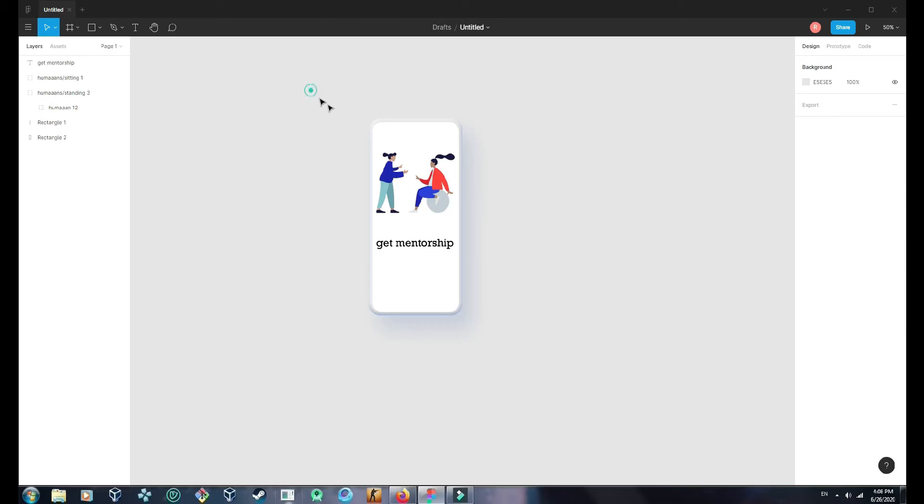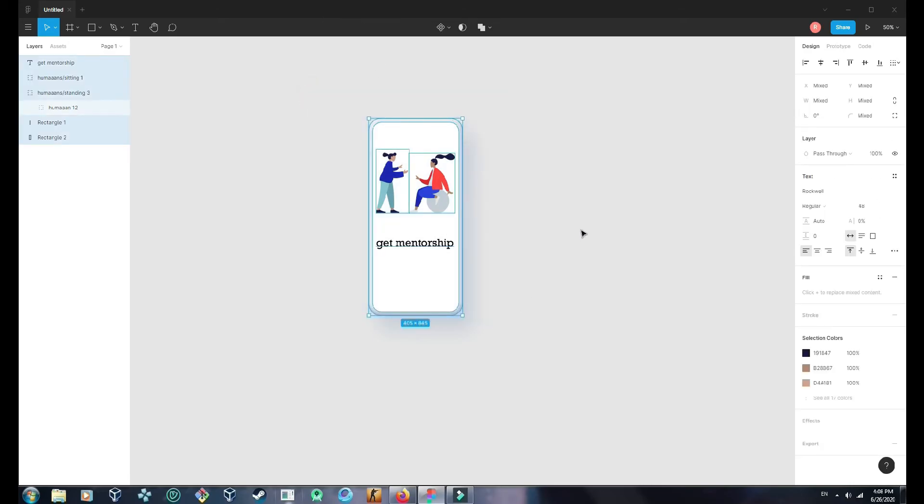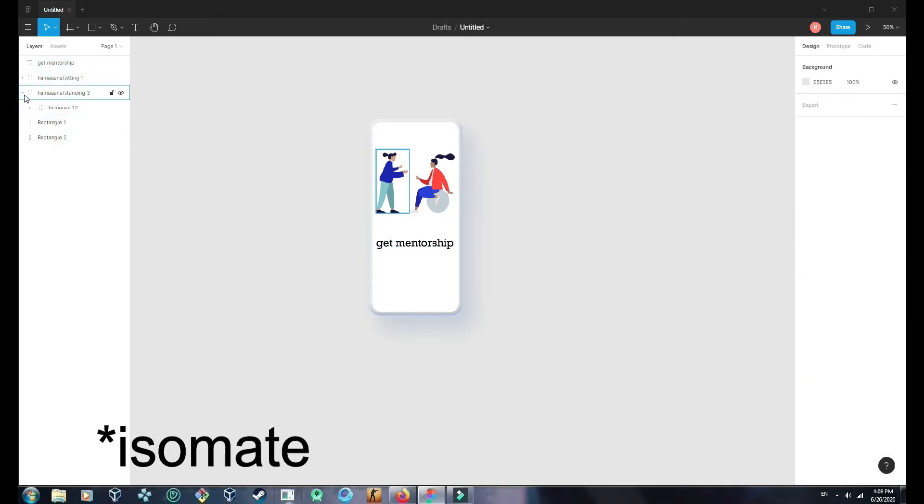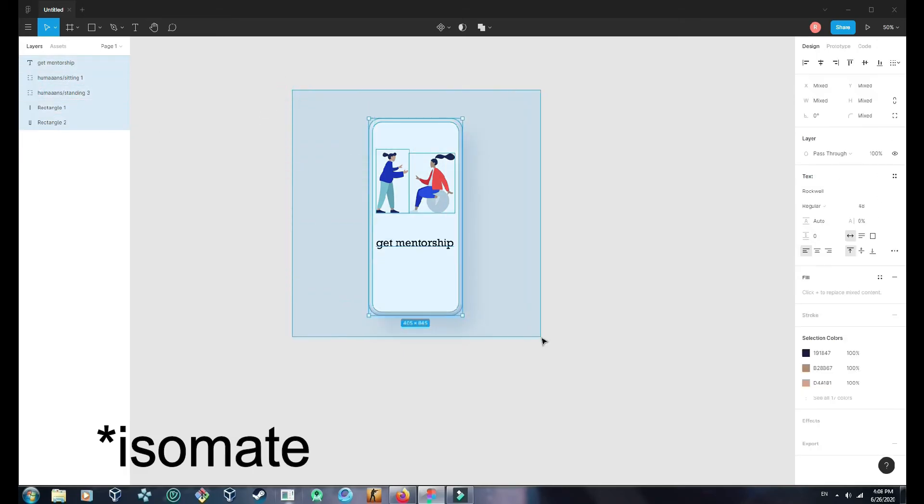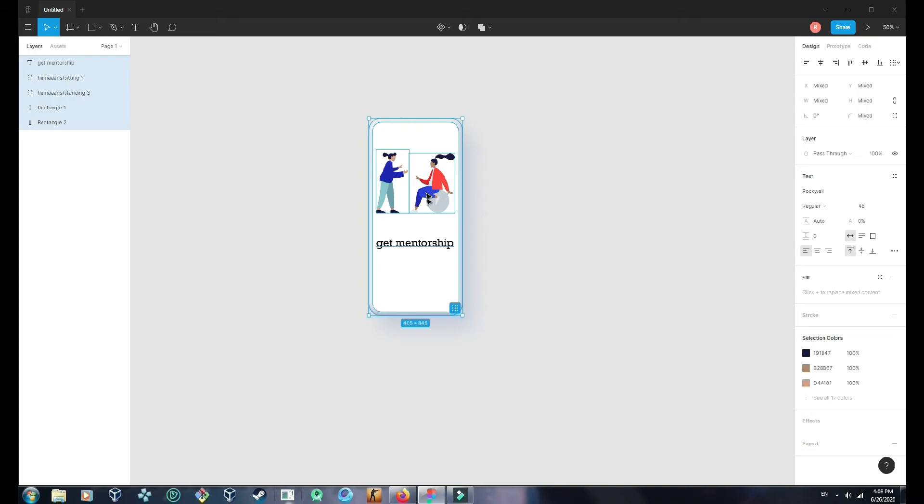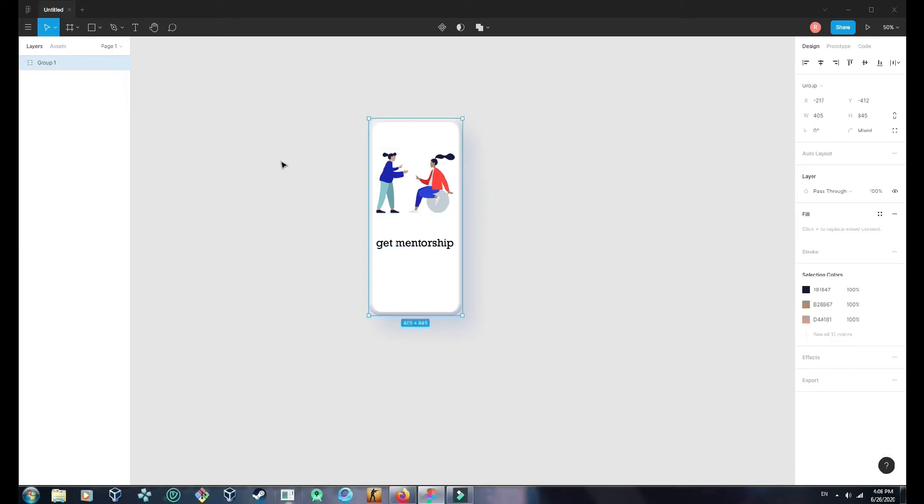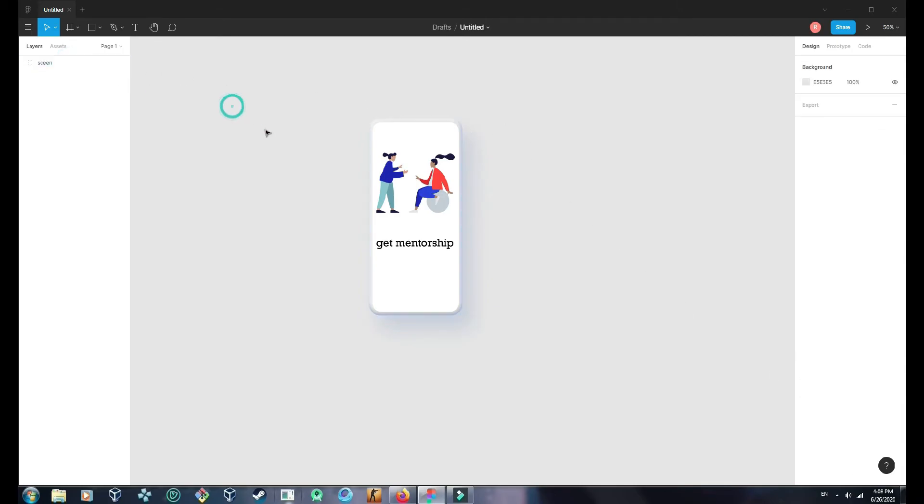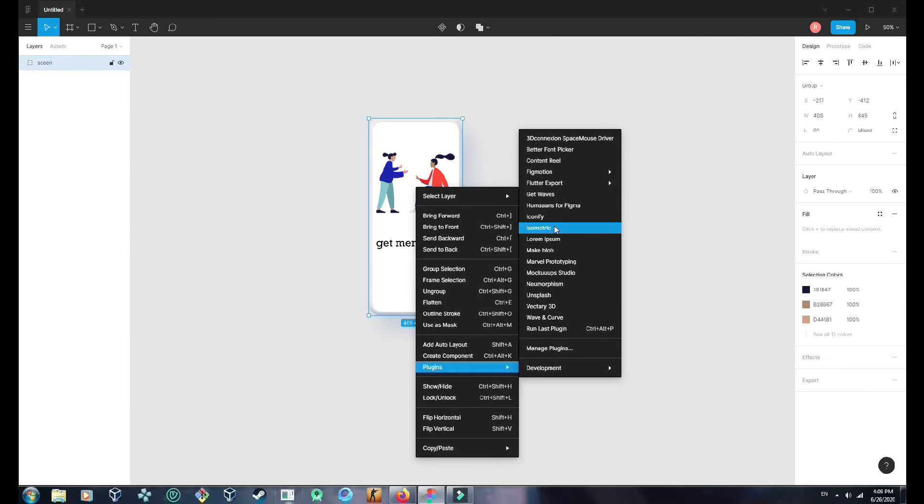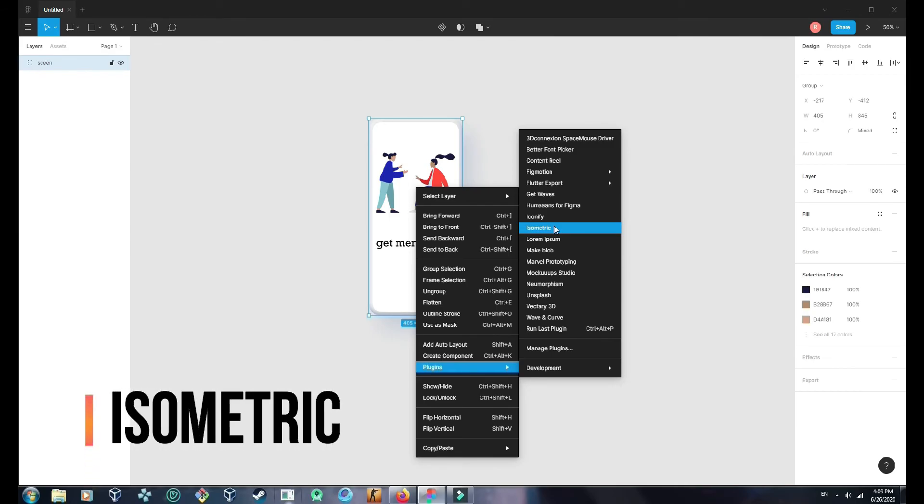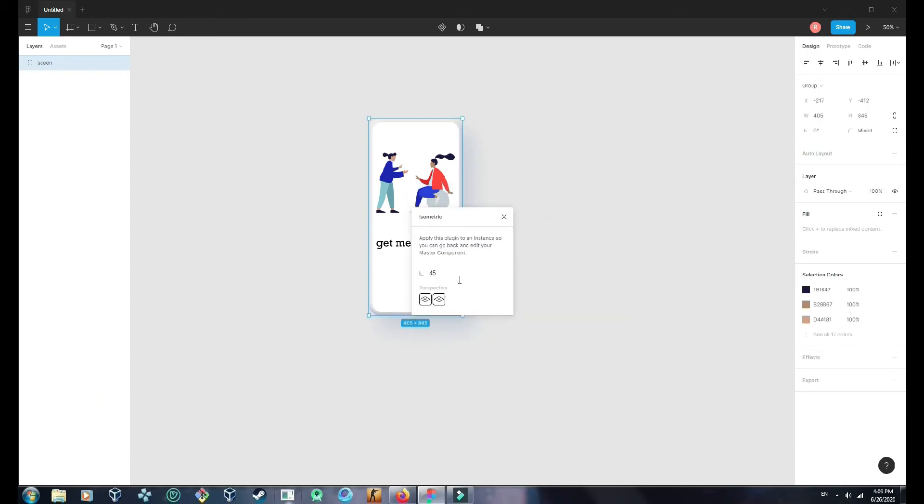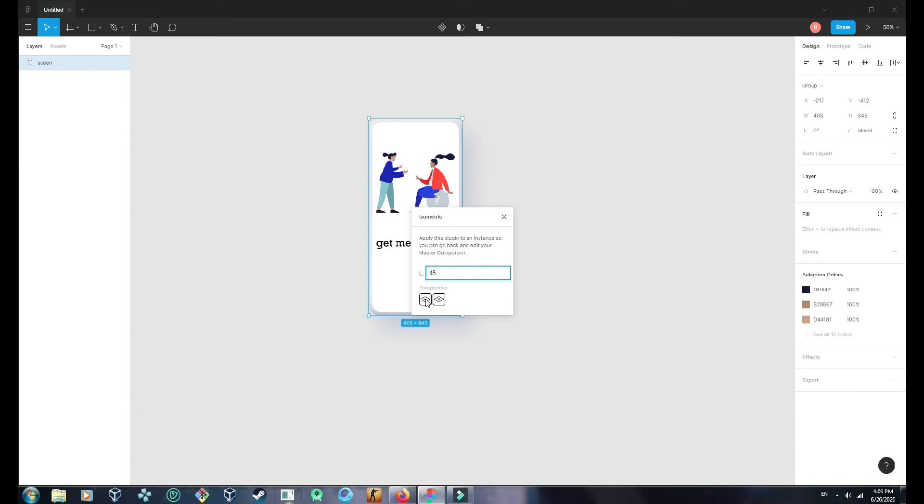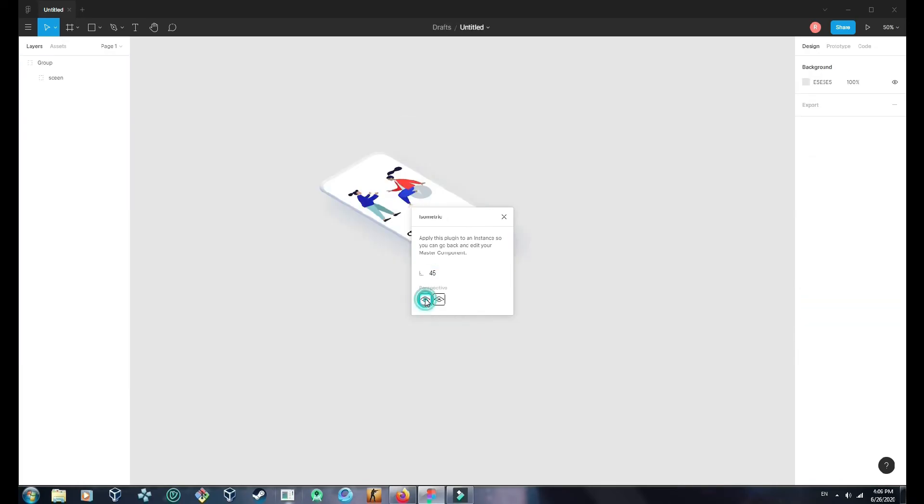Now how exactly we are going to make it isometric? So first you need to group all the elements in your design, and I am going to make this isometric design with this cool plugin called Isometric. And this angle is 45. The angle is 45, you can make this anything. If it's 30, but I will go with 45 with left side.